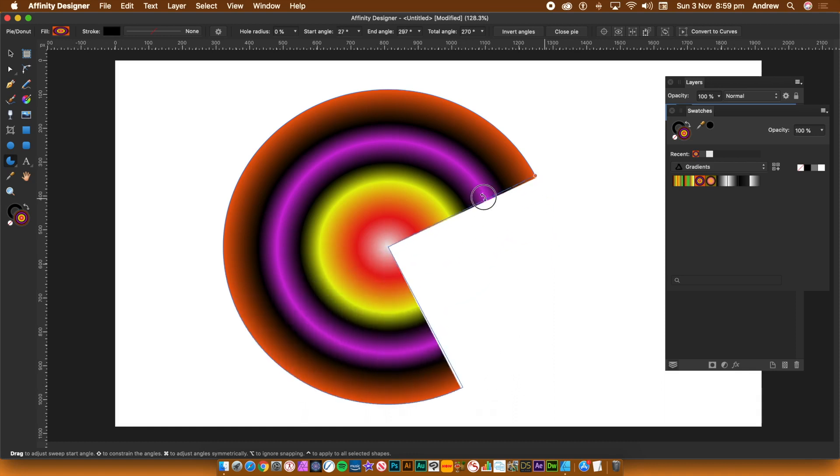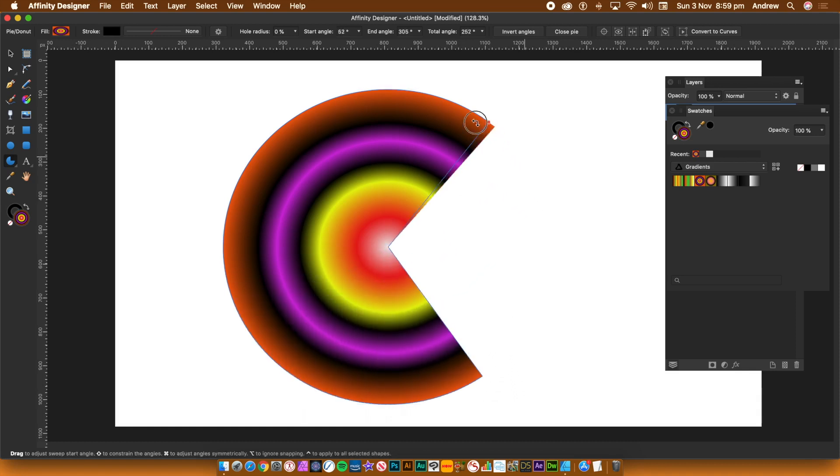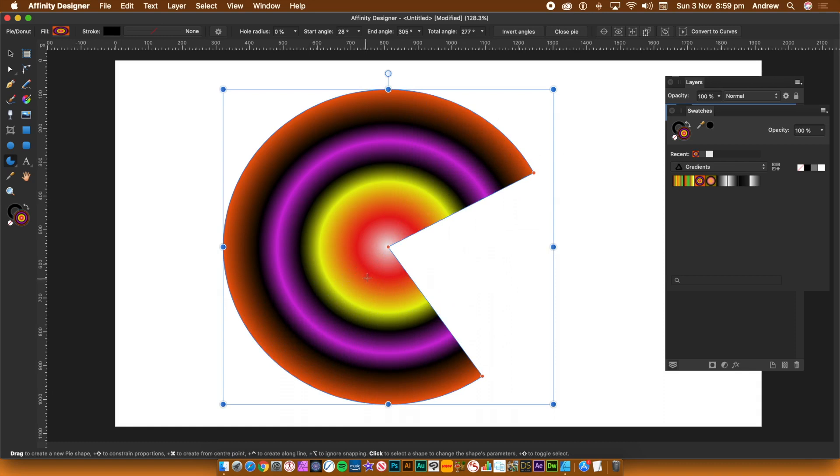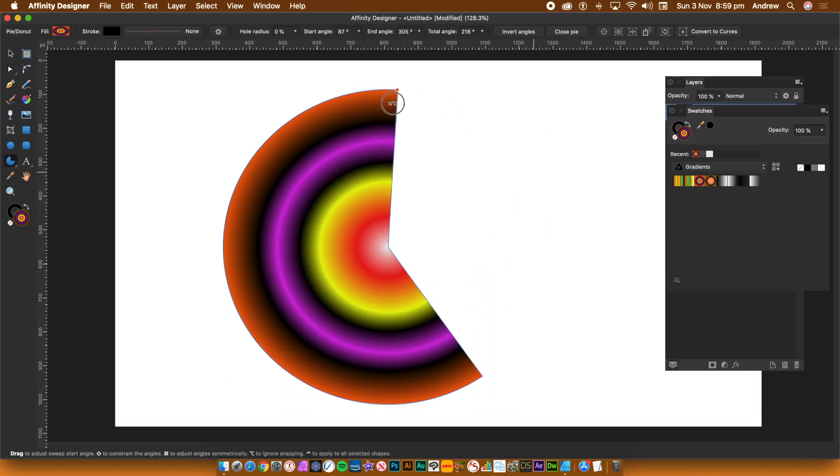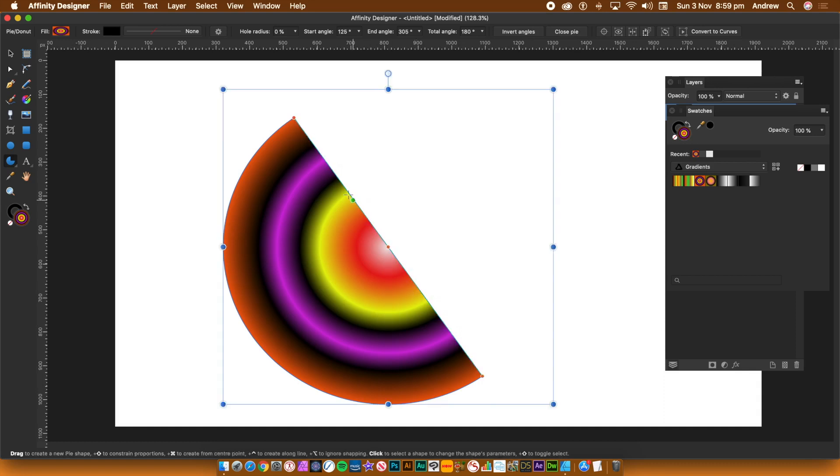You can fill the pie slice with any colors. Just go to the swatches panel and then click on a swatch. If you fill the pie with a gradient you can manipulate that with the fill tool in the tools panel.